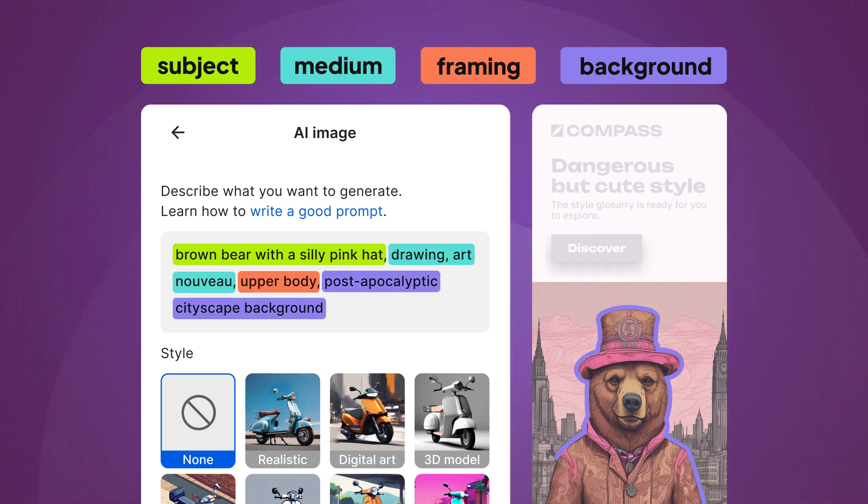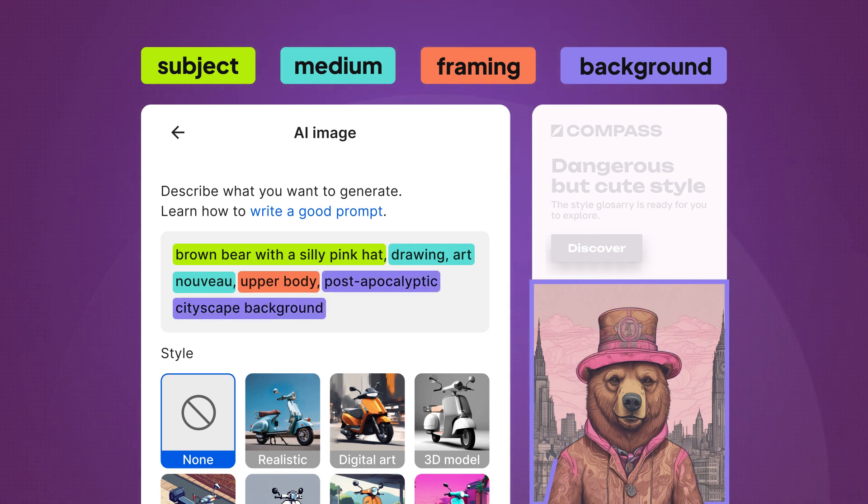The background used in our prompt is a post-apocalyptic cityscape. But you can choose whatever your heart and imagination desires.